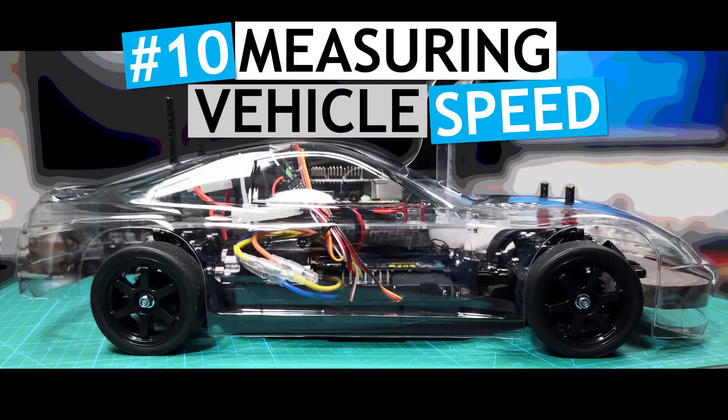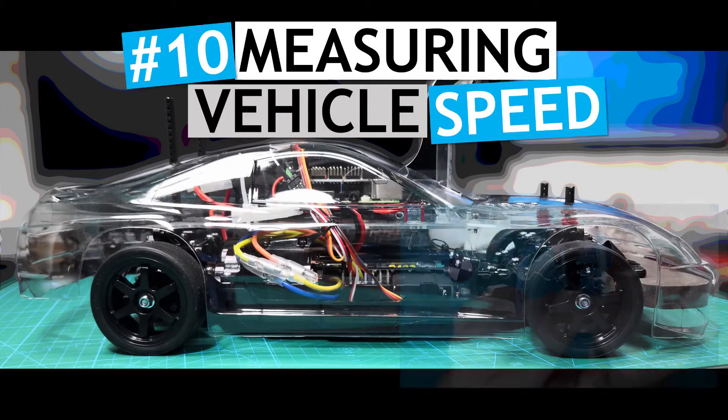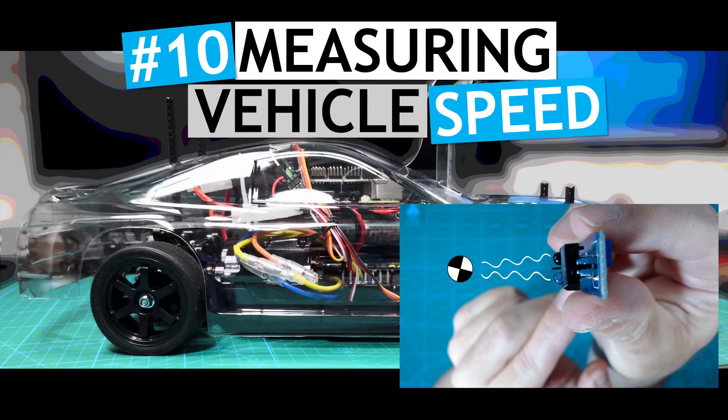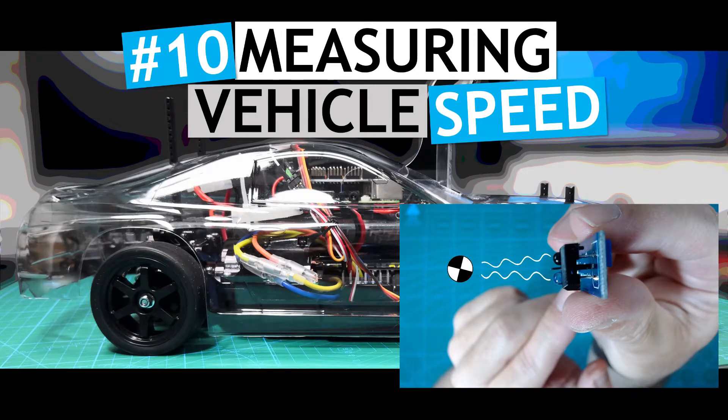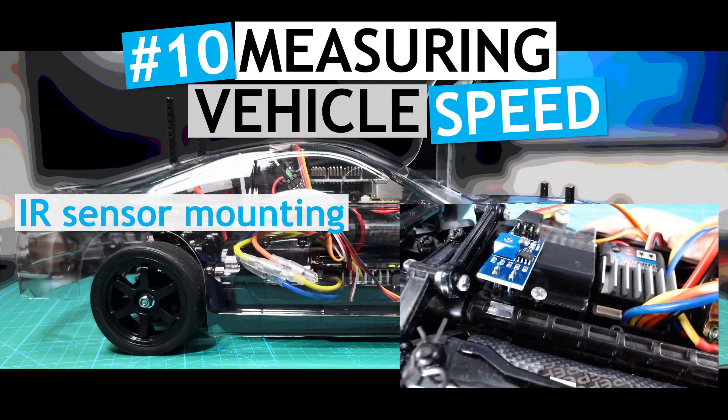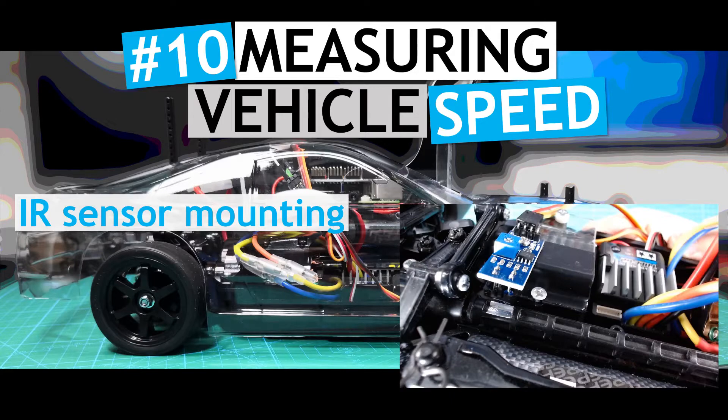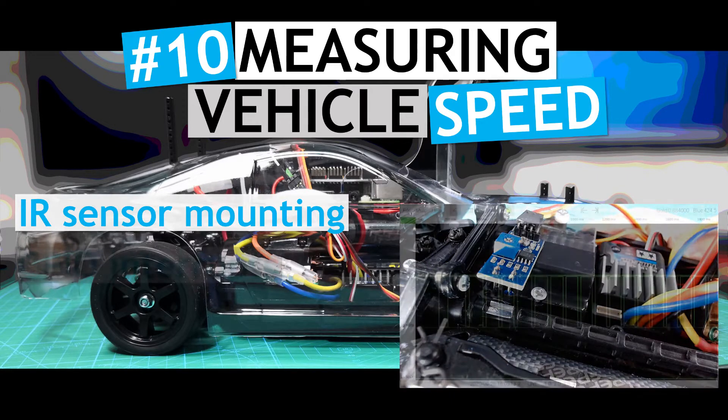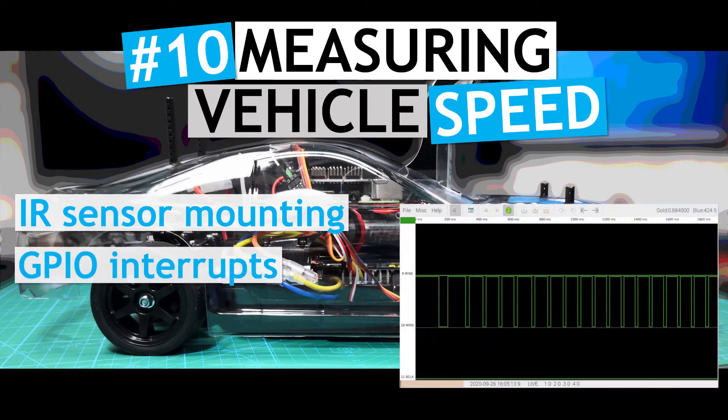In this video I will show how to use an infrared reflection sensor to measure the speed of the RC vehicle. The video will cover the mounting of the sensor to measure the speed of the vehicle drive shaft as well as how to collect the data using GPIO interrupts.